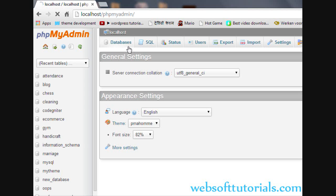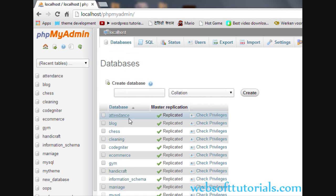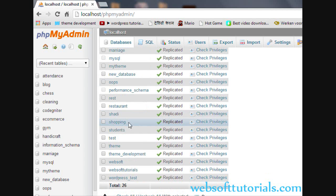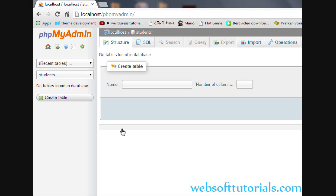First, I will click on databases. It will show me the list of databases which I have created. I will select Students Database because I am going to create a table inside this Students Database.